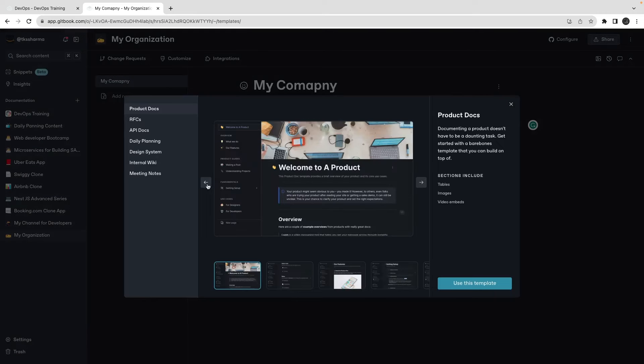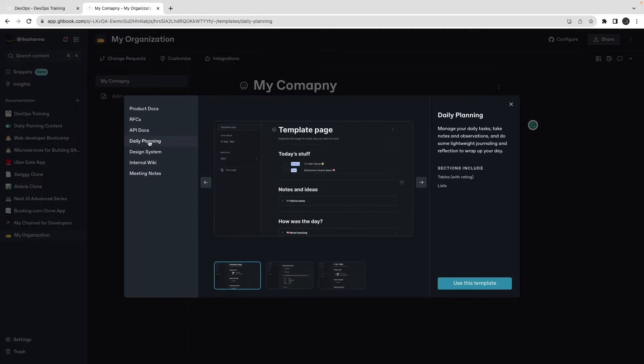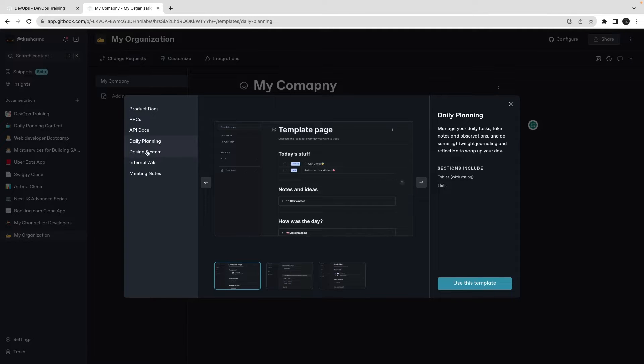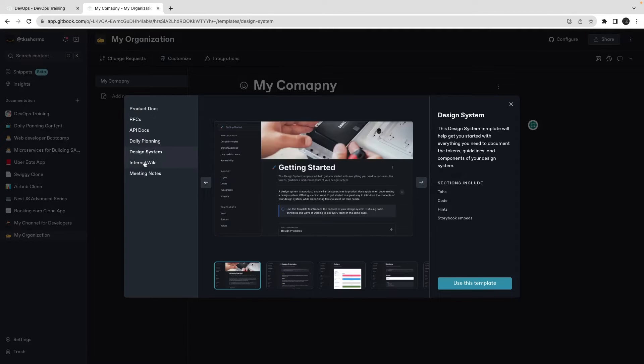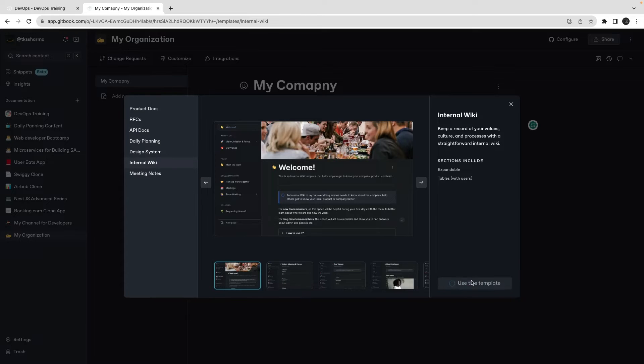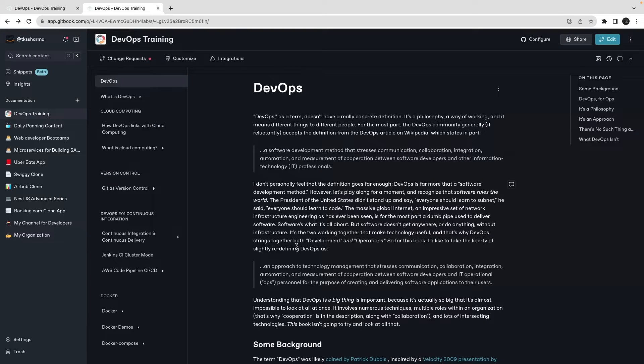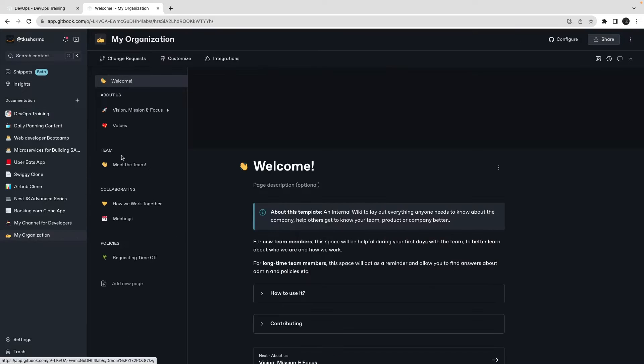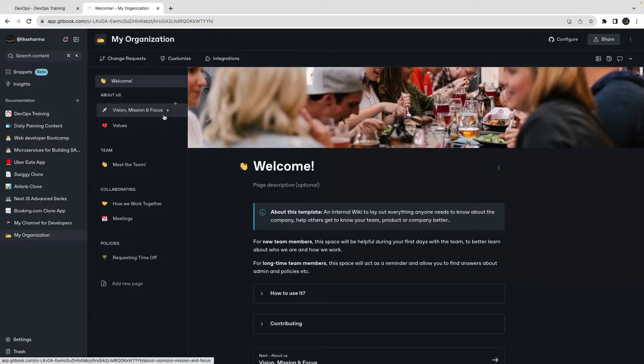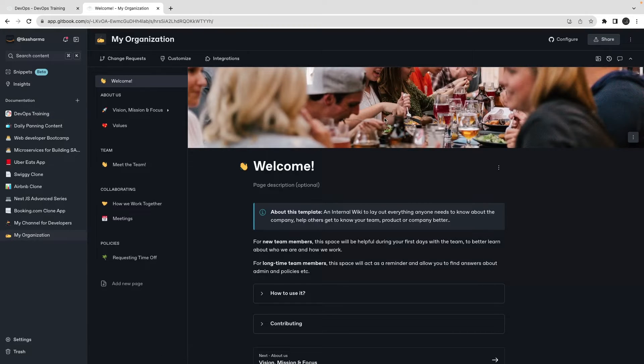Here you can create a template also - use a template because there are very smart templates. You can share the API development pack, daily planning, design system, internal wiki docs. Let's say if I'm using this template, I will be using this template and you just need to pre-fill the data. My organization - and once this is done, because this is integrated to GitHub.